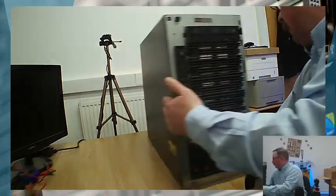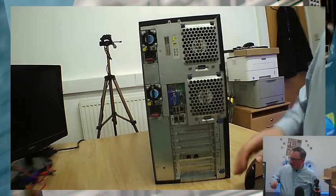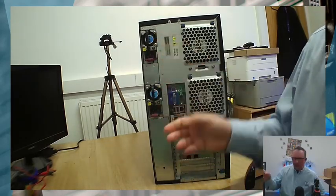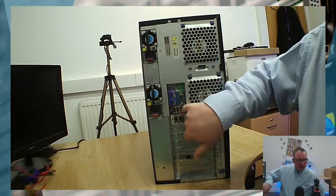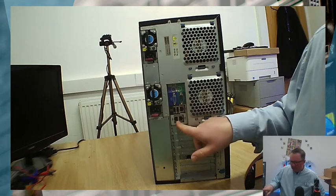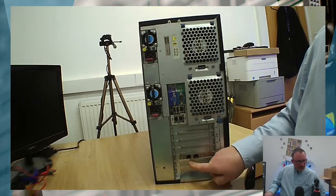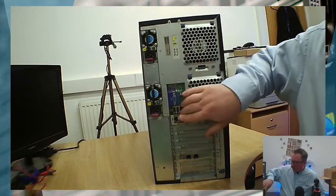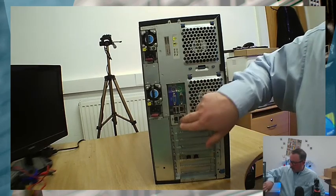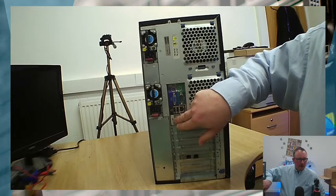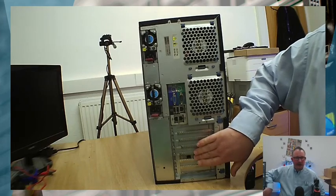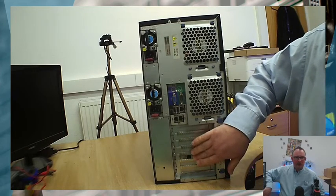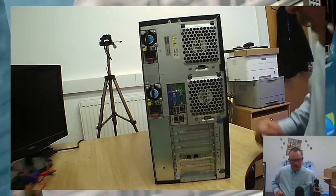We've got dual power supplies in there for redundancy, the integrated lights out module which we've got the advanced license for. We have two onboard interfaces on the NIC and we've also got a card in with two additional interfaces. What we tend to do is have the ILO plugged in if we can, use one of the ports for management, leave the other one spare, and then configure the card with LACP so that we've got a little bit of additional bandwidth if we need it, but mainly for redundancy.